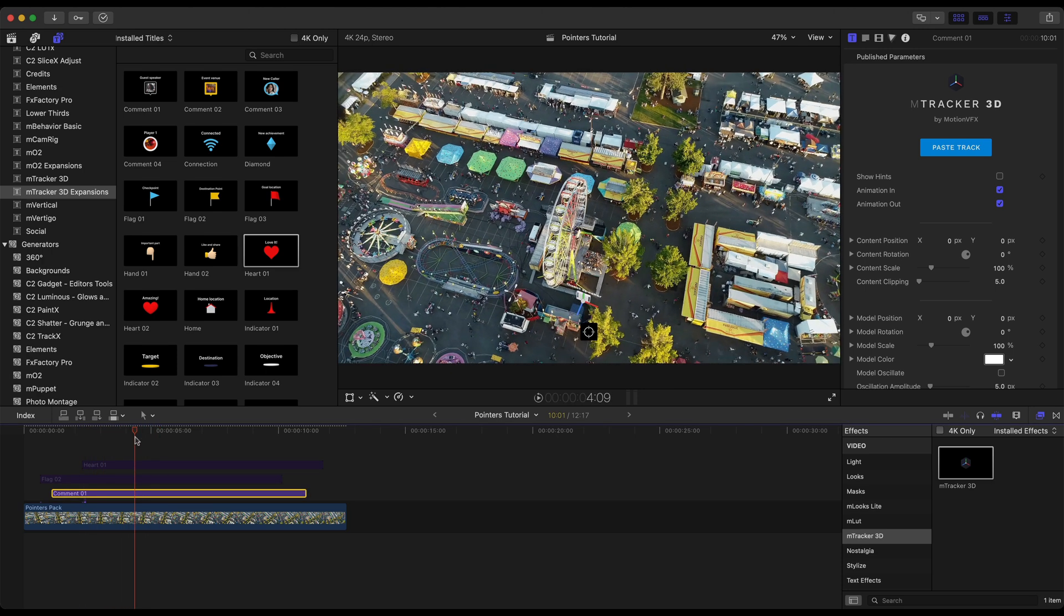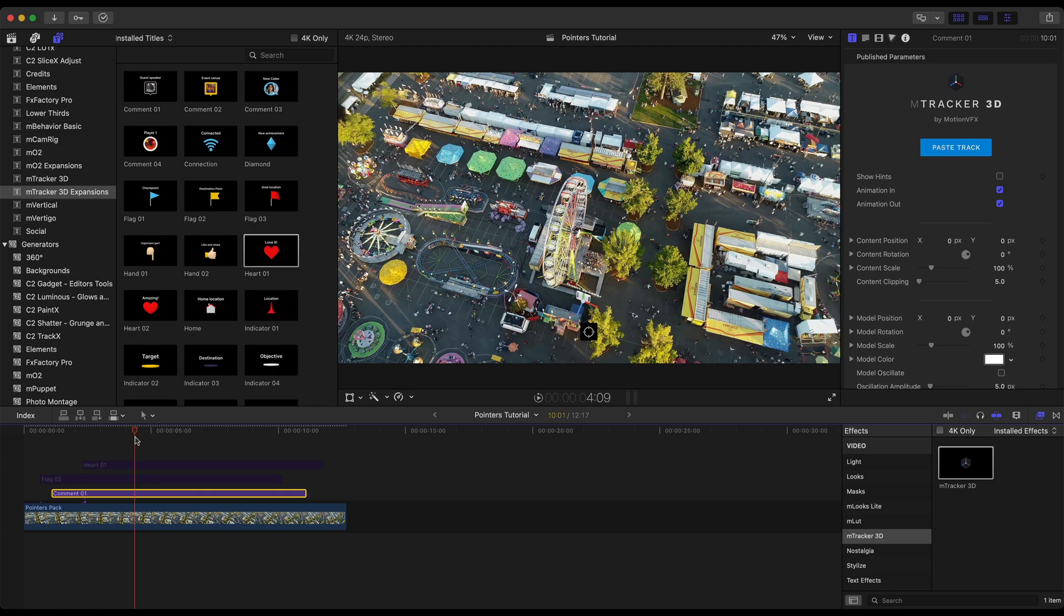One important thing to note here, if you do retime or reposition this pointer it is highly recommended that you repaste that track and then find a new location using the blue target to position that 3D gizmo at a different point in your footage.